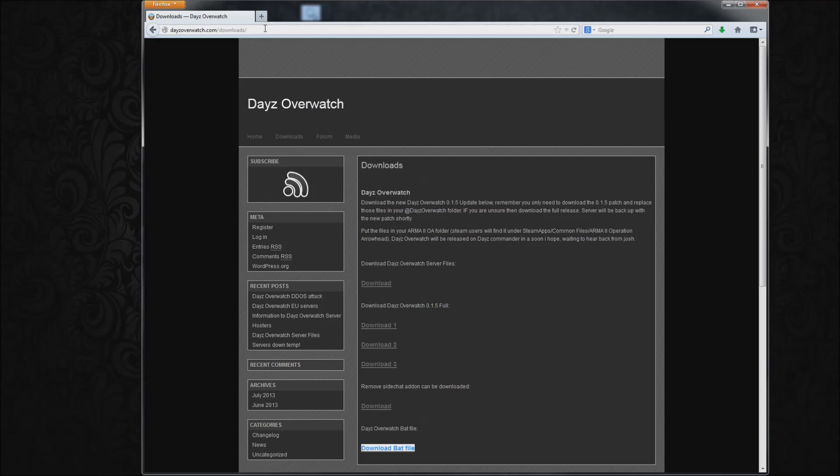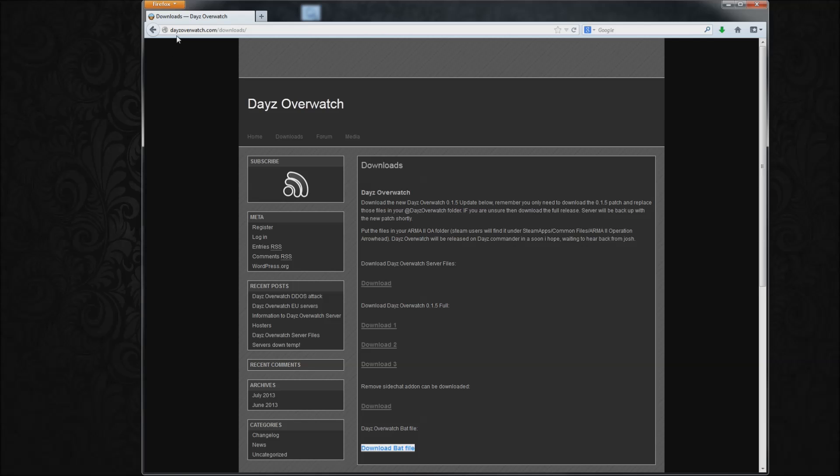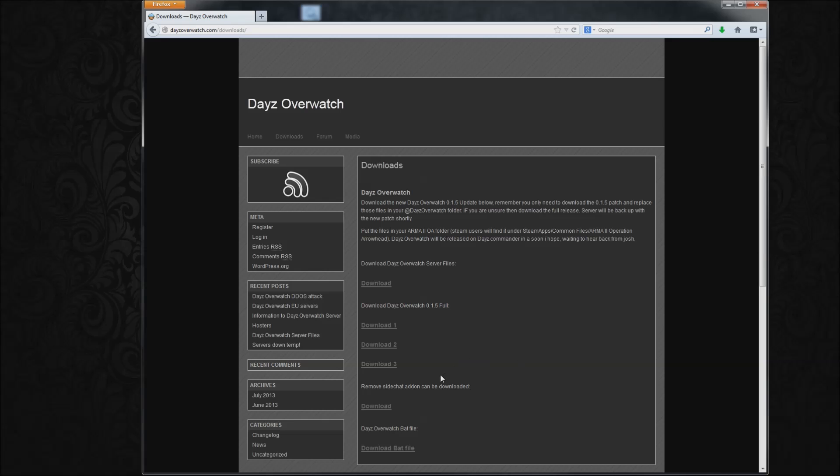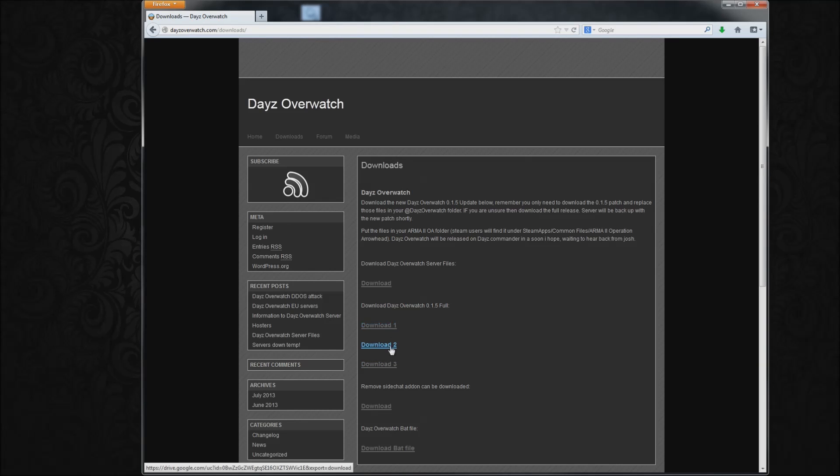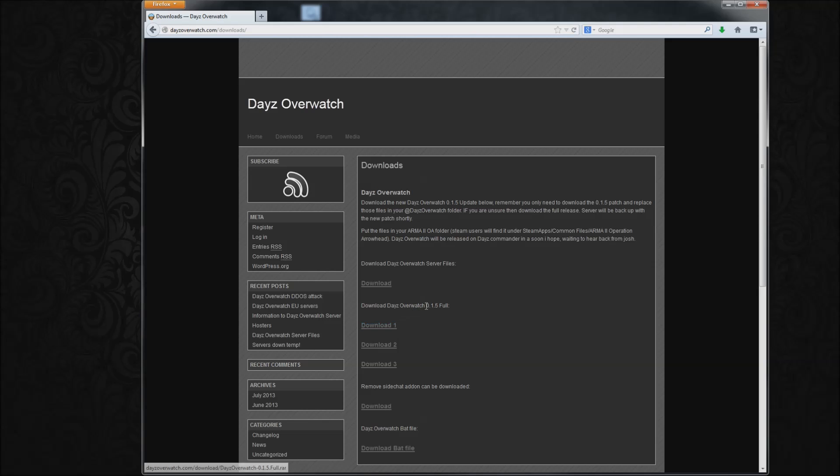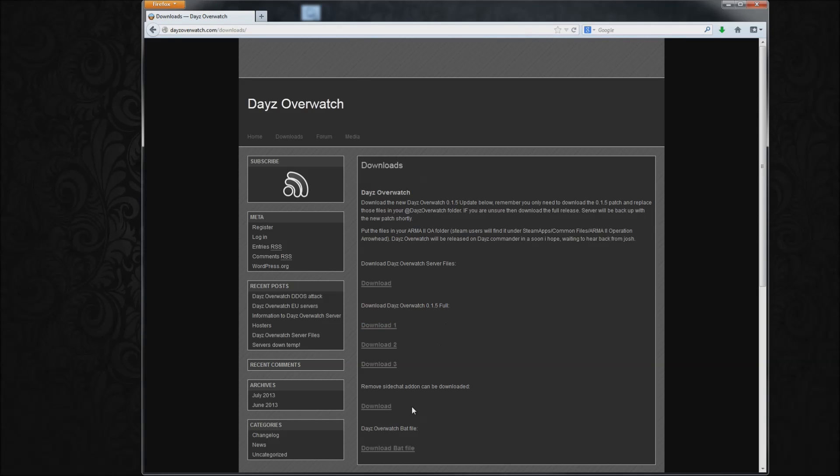I'll be posting the link in the description below where to download it, but it's pretty simple, it's daisyoverwatch.com slash downloads. What you need to do, you need to download one of these three. You don't need to download them all, it's not part one, part two, part three, it's just one download. It's zero point one point five at the moment, it's a full version.